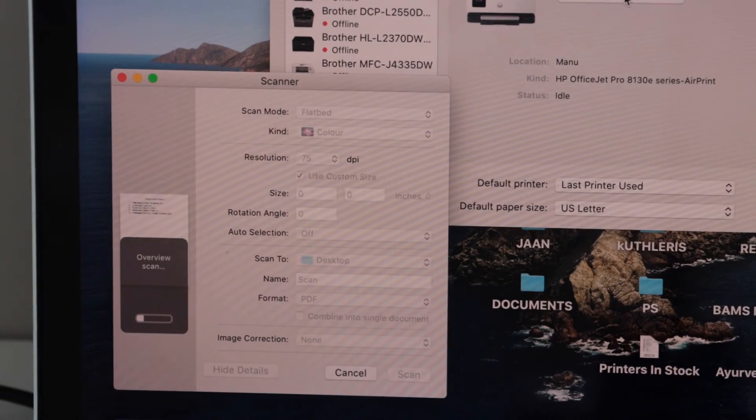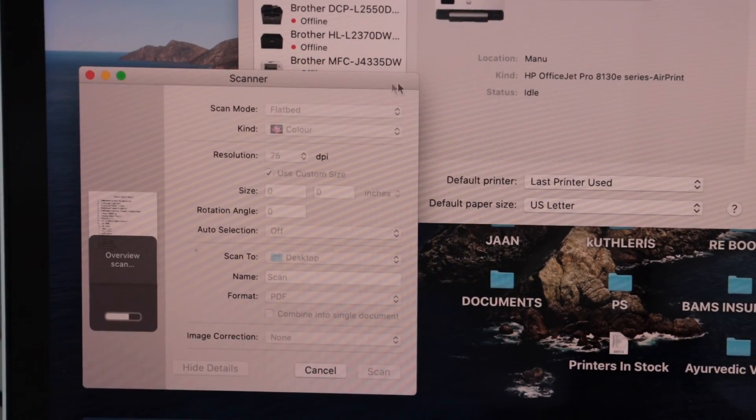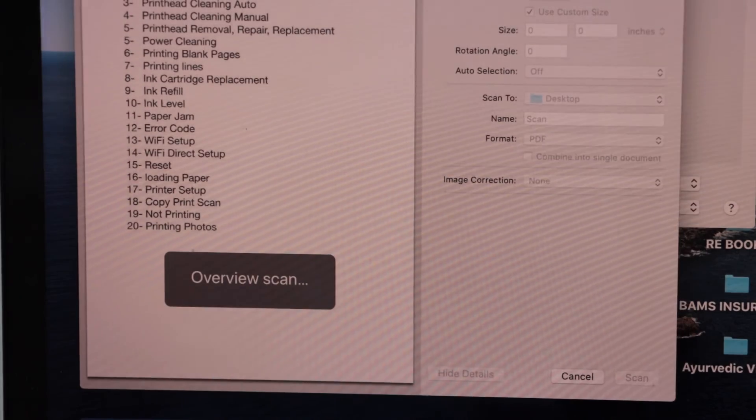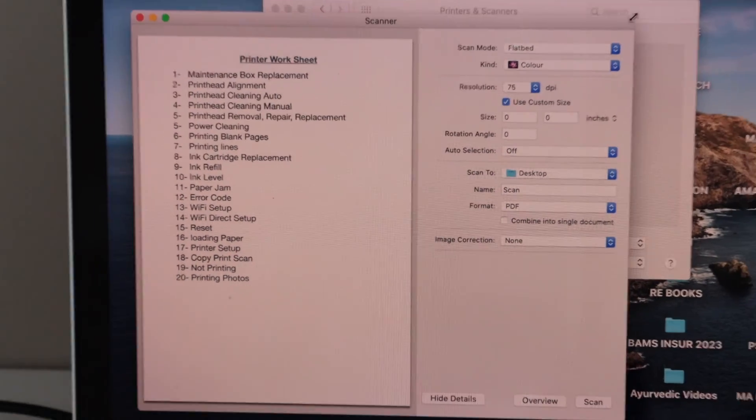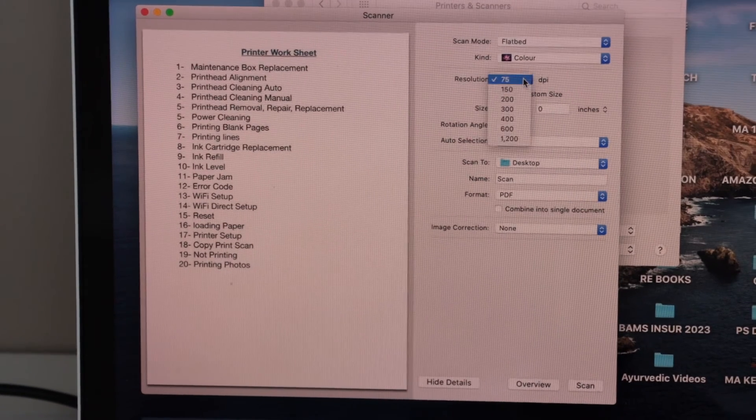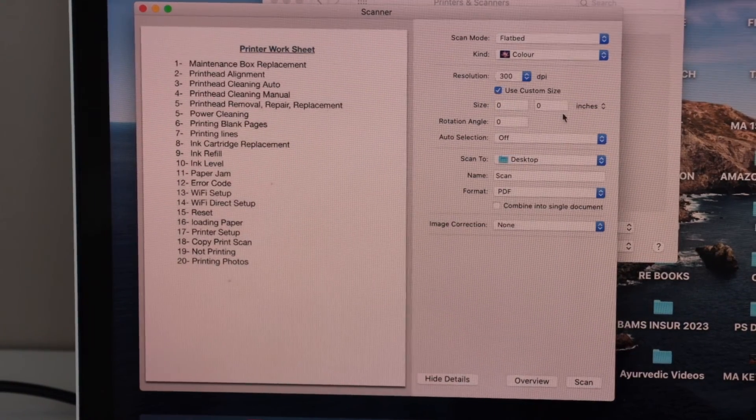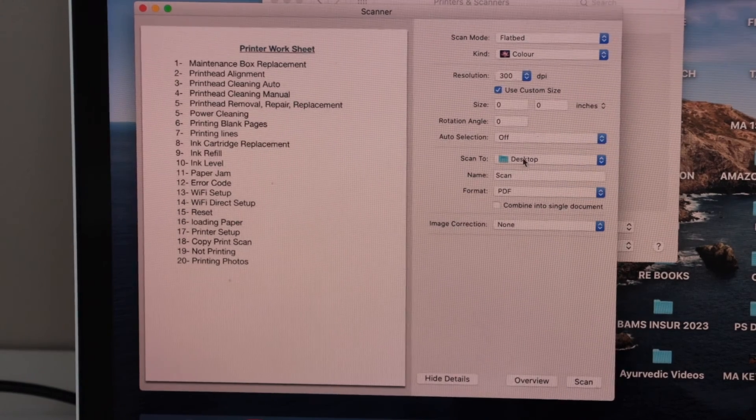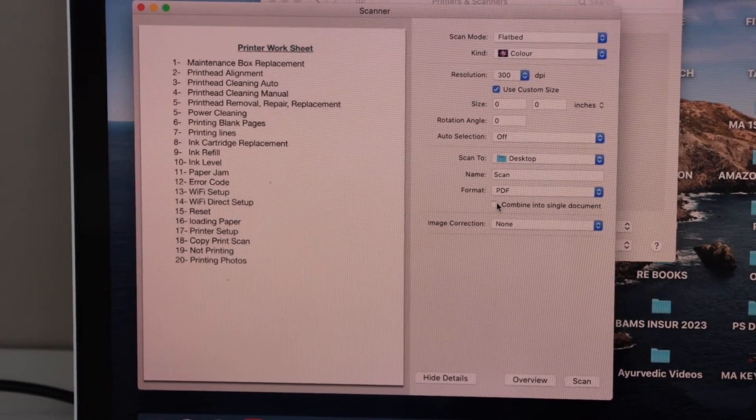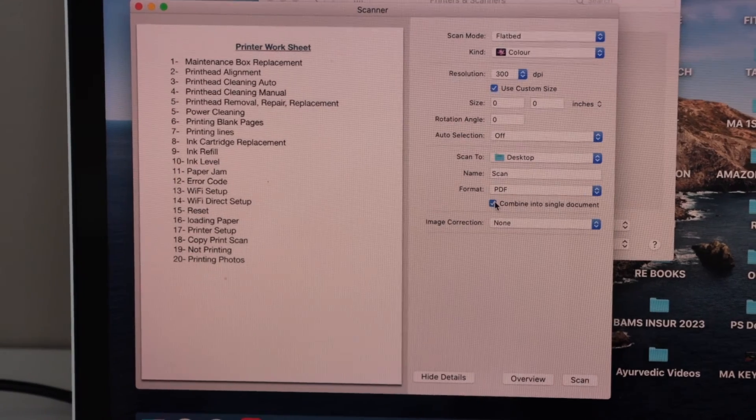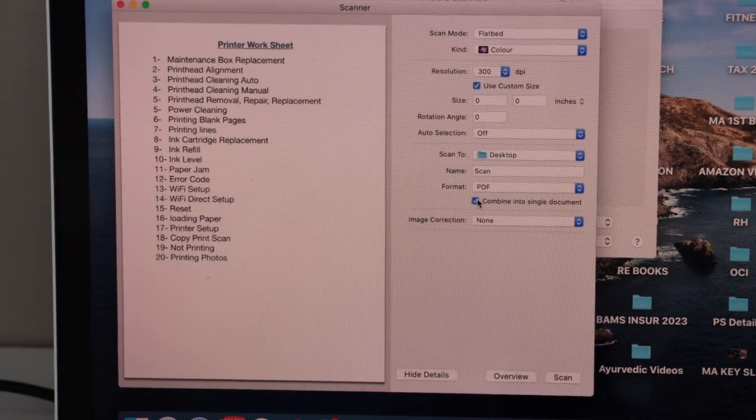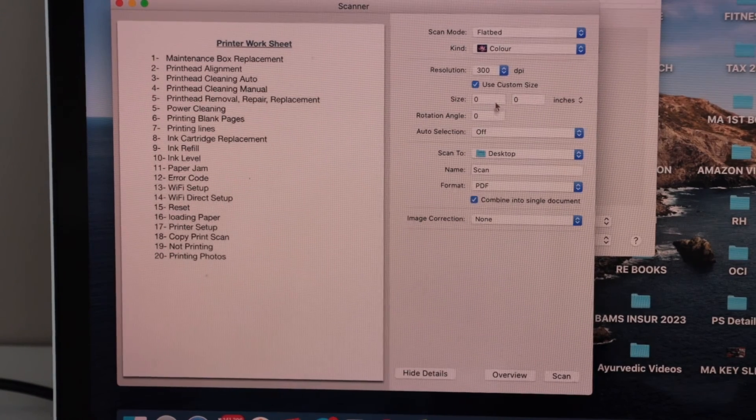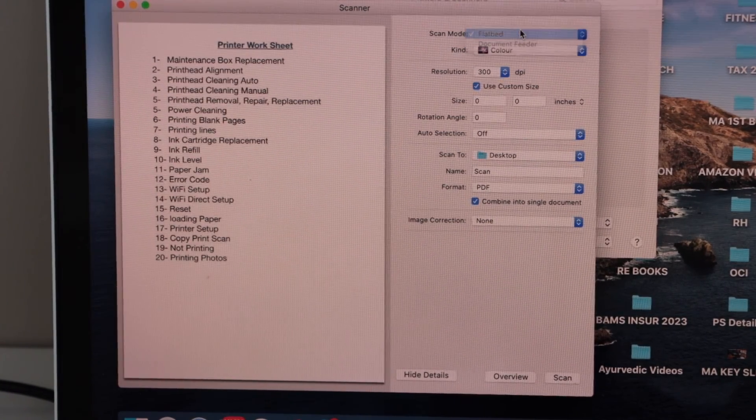We can enlarge it to get a clear view. We can also do some adjustments here. You can increase the resolution, you can select if you want any other improvement, like if you want to use it as a PDF or combine into a single document. If you want to use multiple documents you can select the document feeder from the top.